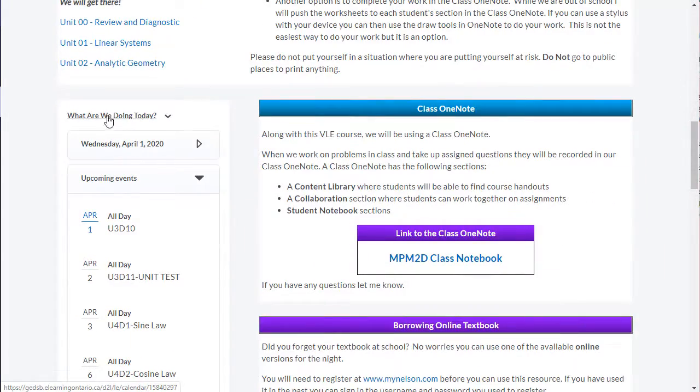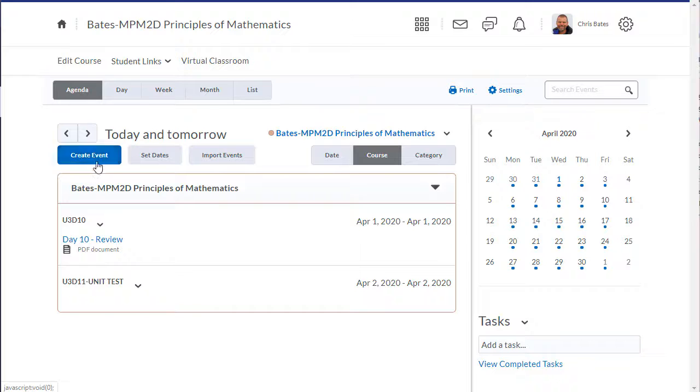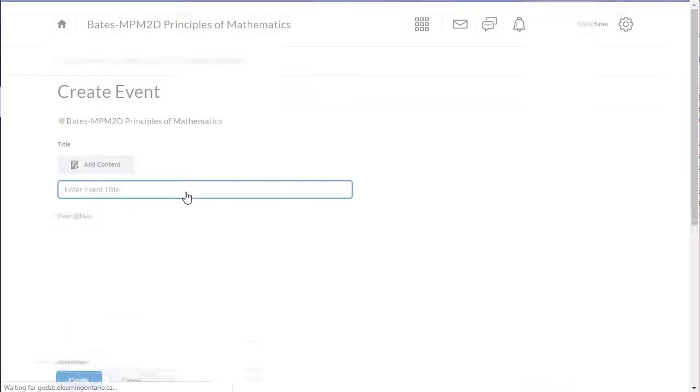To add a calendar event, all I need to do is click on Calendar, or whatever you've renamed it to. Make sure you're on the Agenda tab, and then click Create an Event.